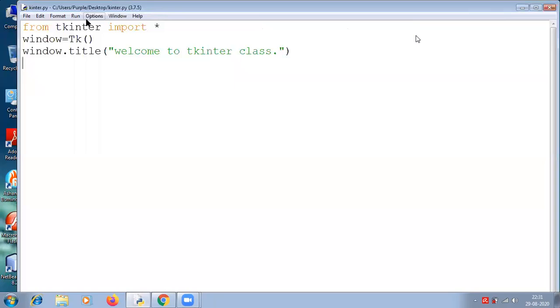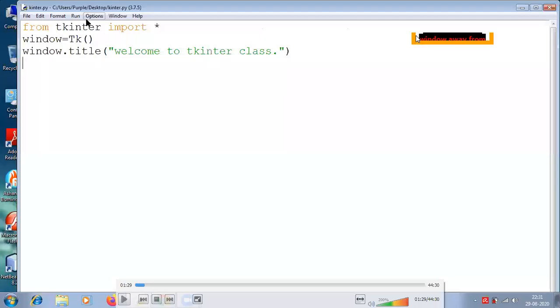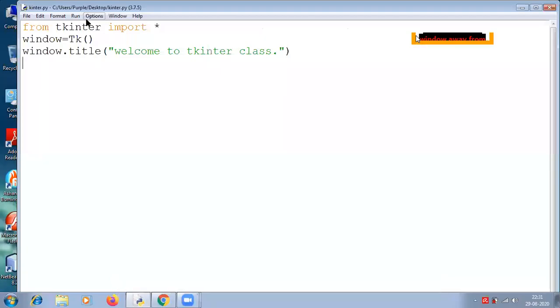Then the fourth one is apply the event trigger on the widgets. These are the steps. The final one is apply the event trigger. So there is one more line missing here: that is window.mainloop(). This is a very important line.